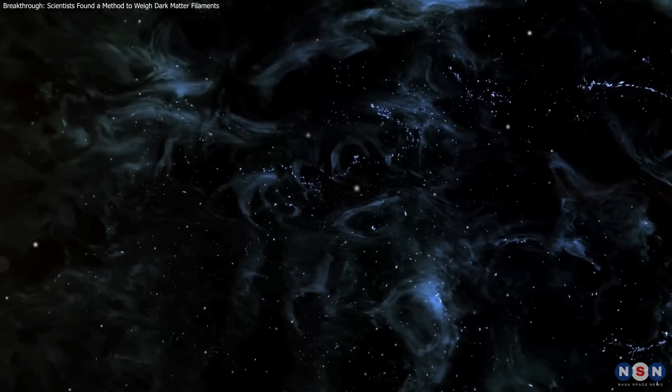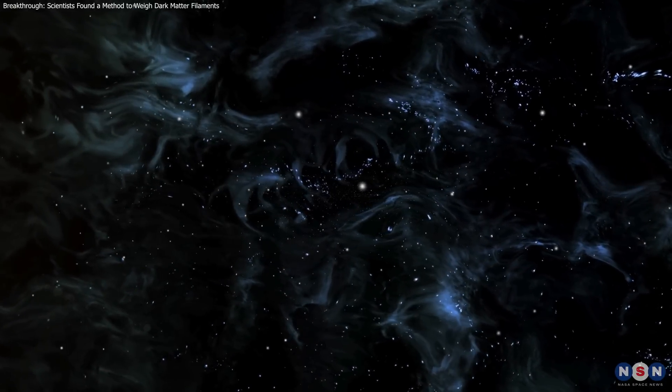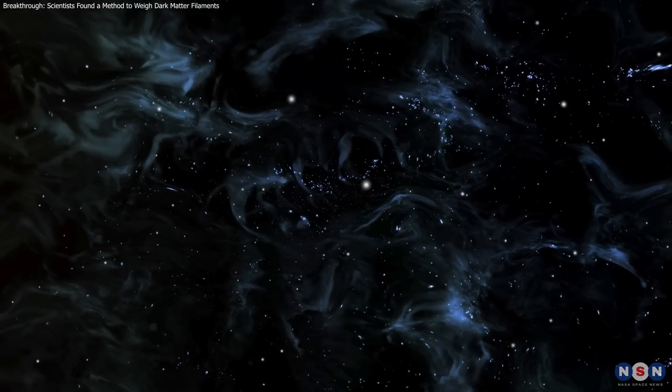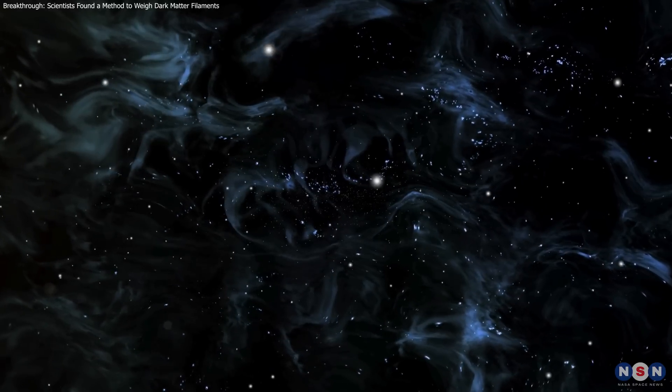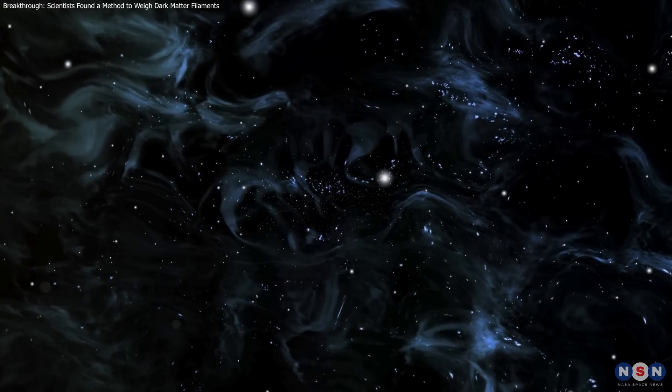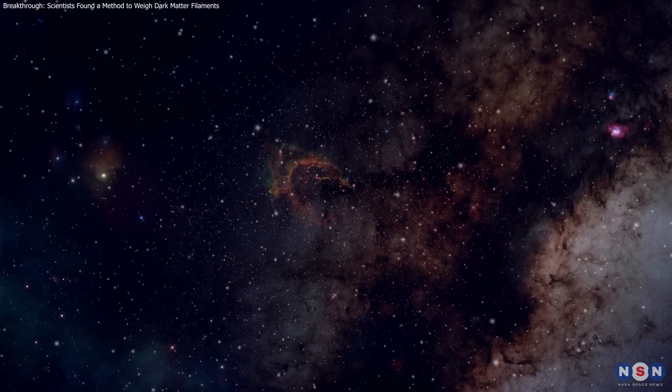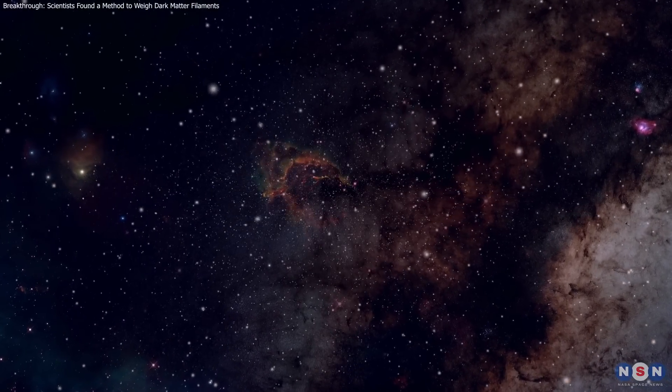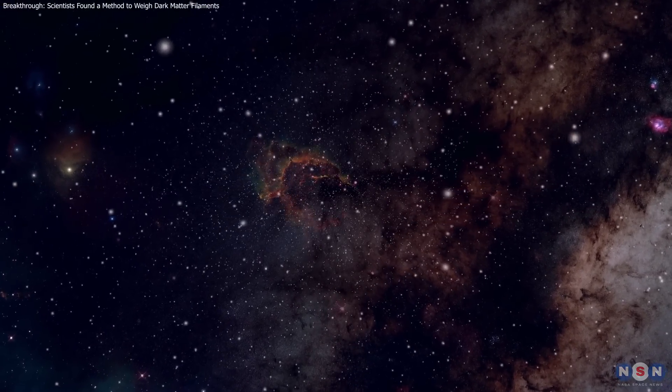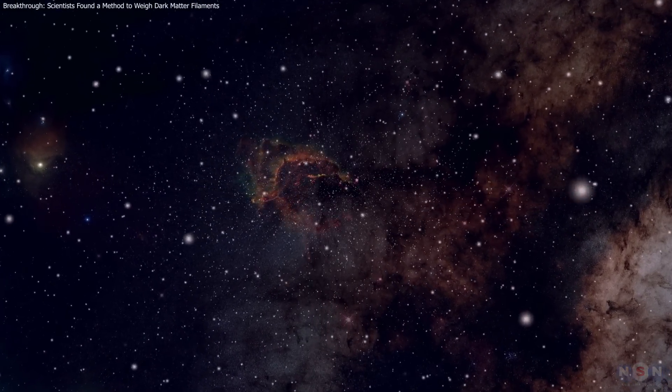Thank you for joining us on this cosmic journey. If you enjoyed this exploration, please like, share, and subscribe for more insights into the wonders of the universe. Until next time, keep looking up.